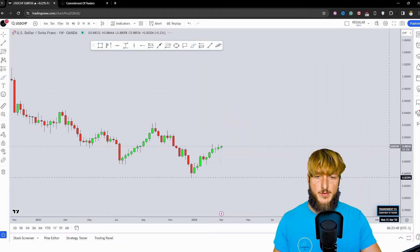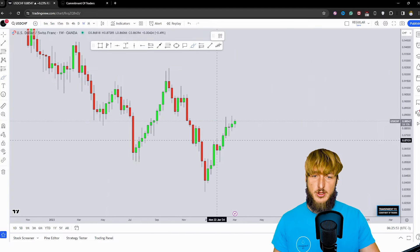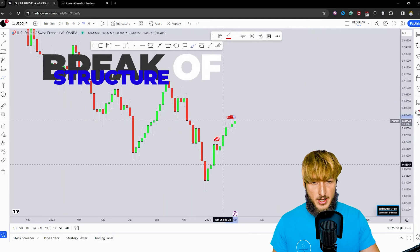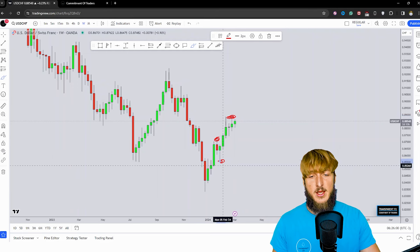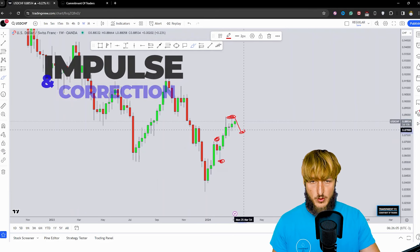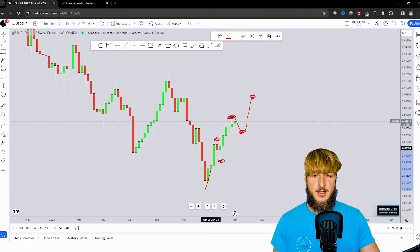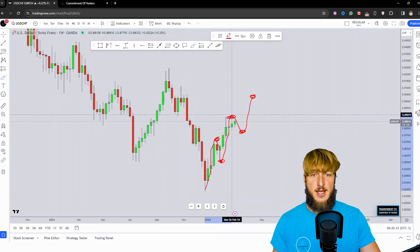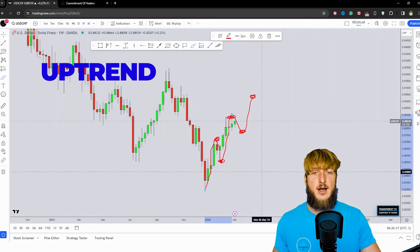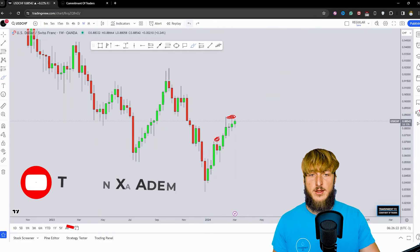We can also notice that if we drop down on the weekly timeframe, this structure has now been broken to the upside. This level here, which was the previous high, has now been broken to the upside. The market created a new higher high. And this previous low is now broken to the upside as well. At this point, what you would expect is a correction in the creation of a new higher low, and then the creation of a new higher high, essentially establishing an uptrend, which is a creation of new higher highs and higher lows. So from a weekly perspective as well, everything seems quite bullish.